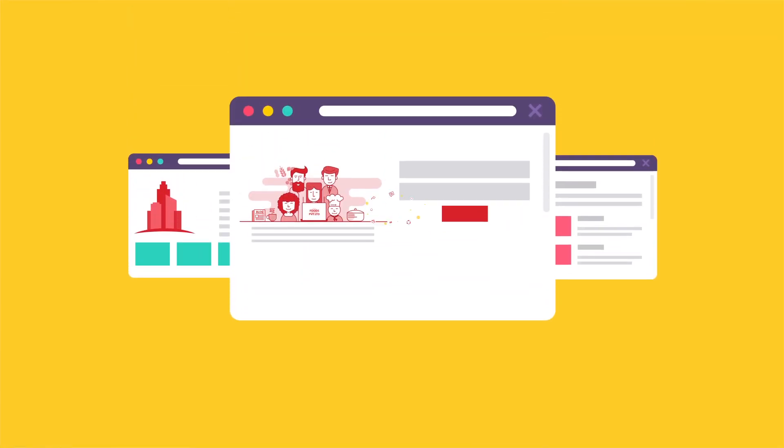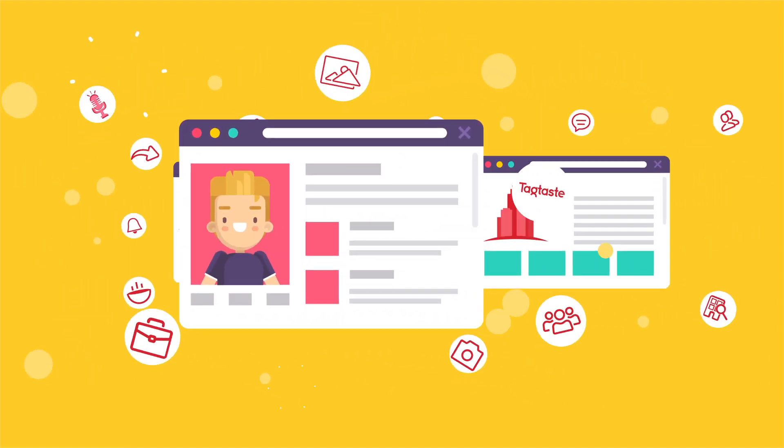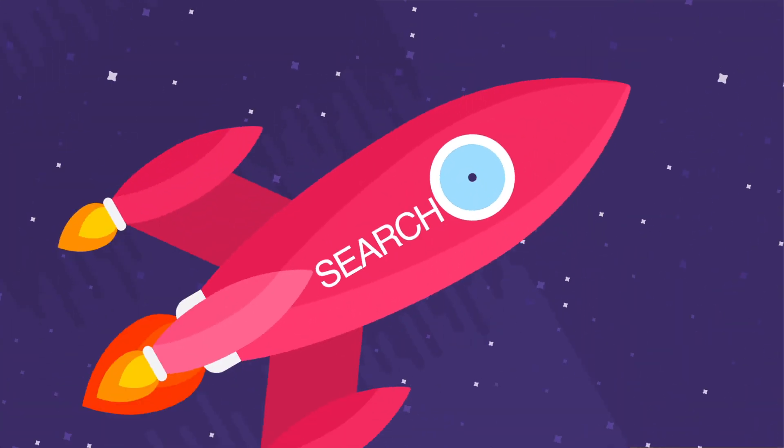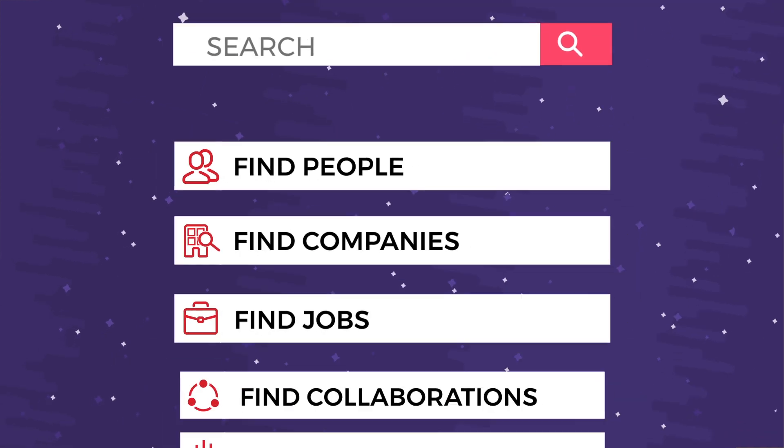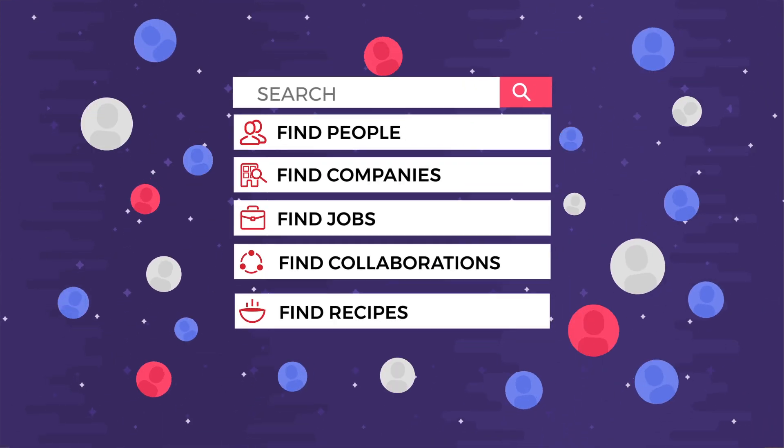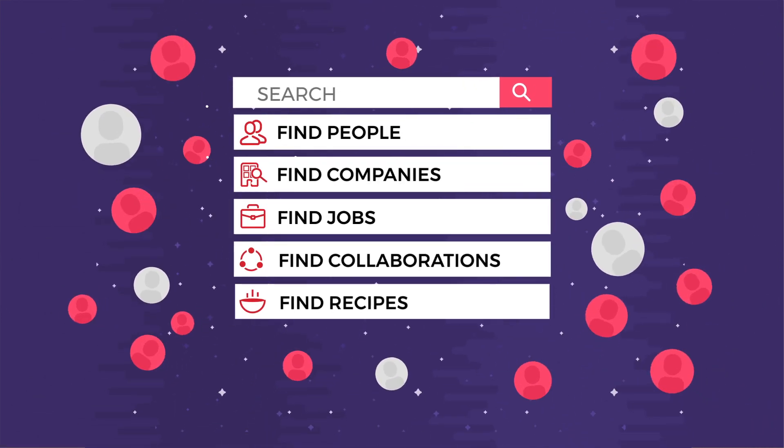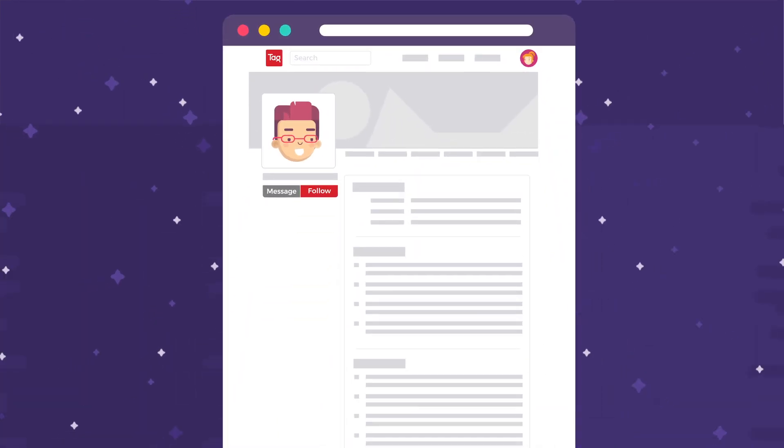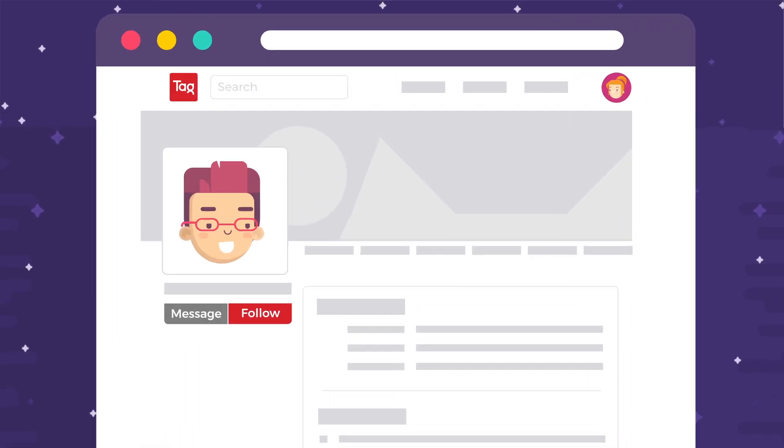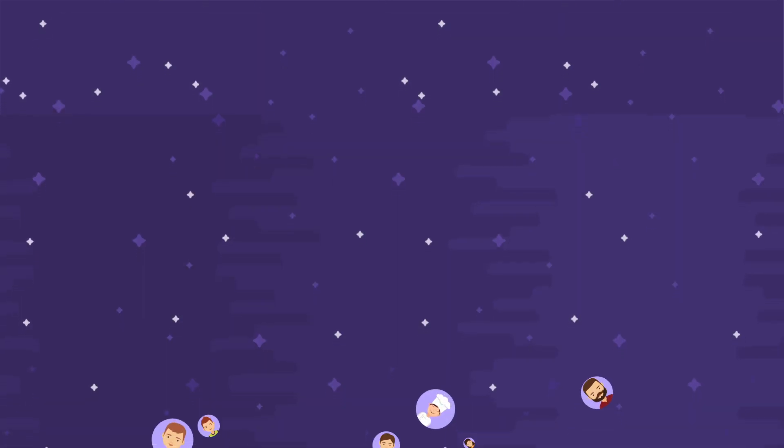With a TagTaste account you can build a profile for yourself as well as your company and search for other professionals and organizations on the platform. You can visit their profiles to find out more about them and just click follow when you find someone interesting.